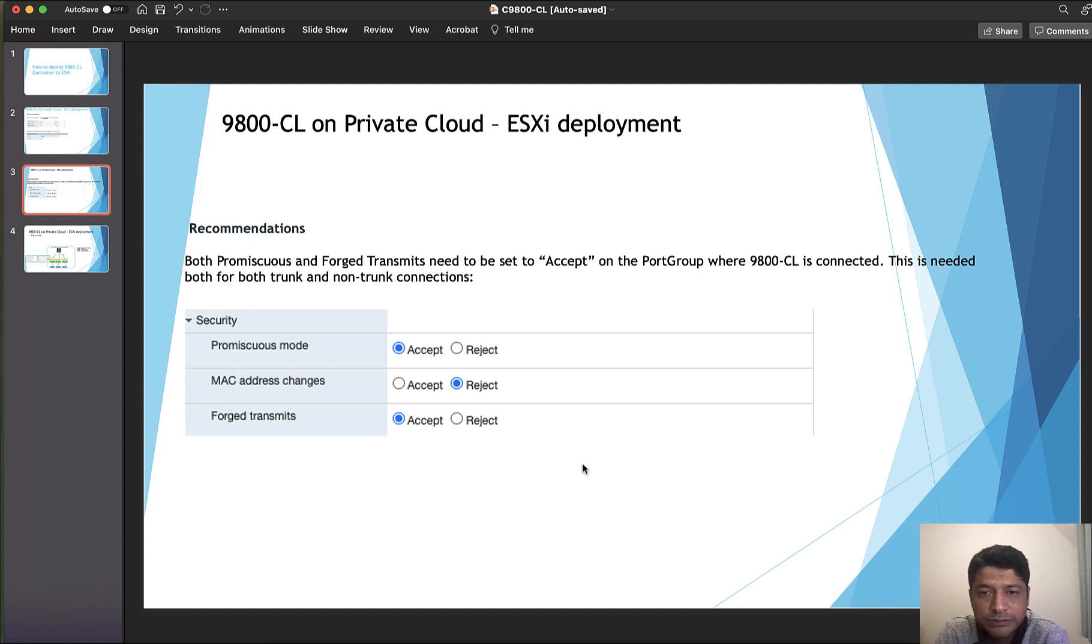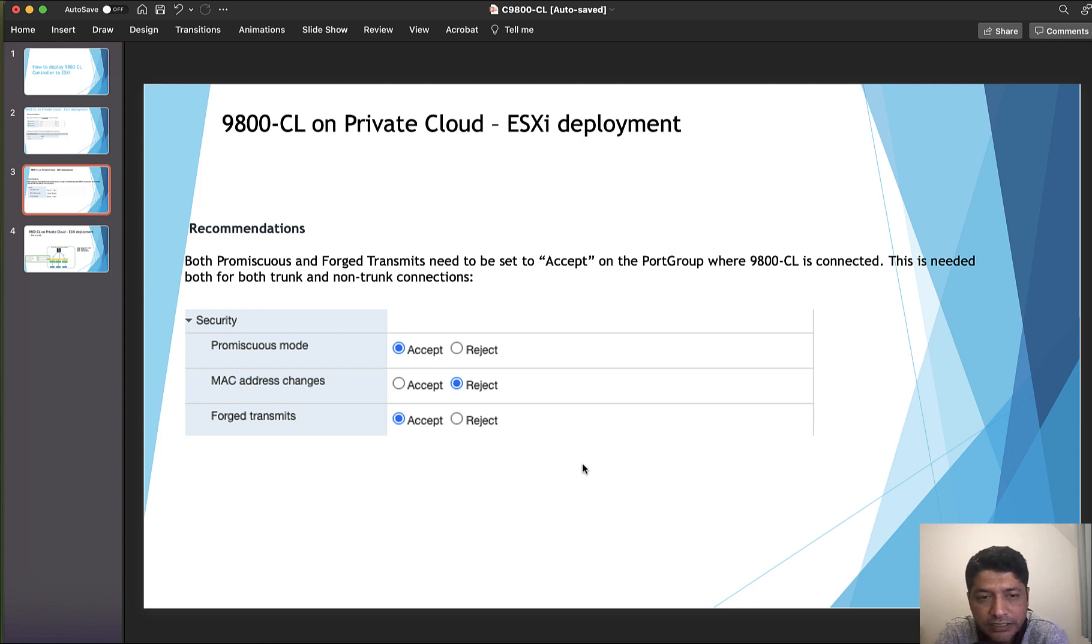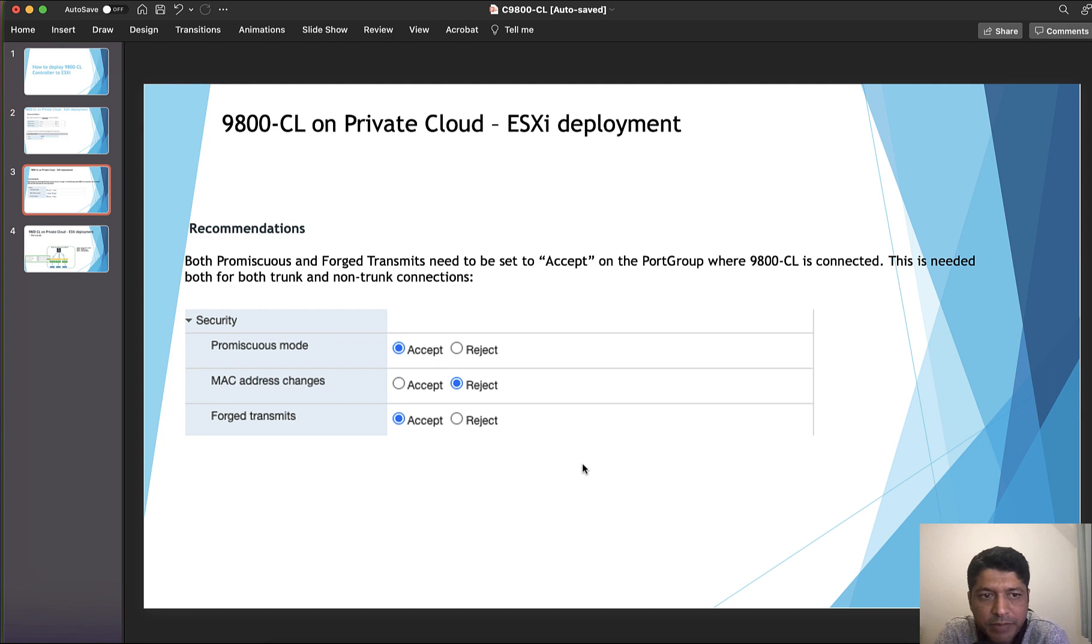Another setting which we need to be careful about is security policy on the ESXi environment, especially on the port group and vSwitch. There are three settings under security which we need to select appropriately based on the Cisco recommendation. Promiscuous mode is to be selected as accept, and forge transmit should be accept.